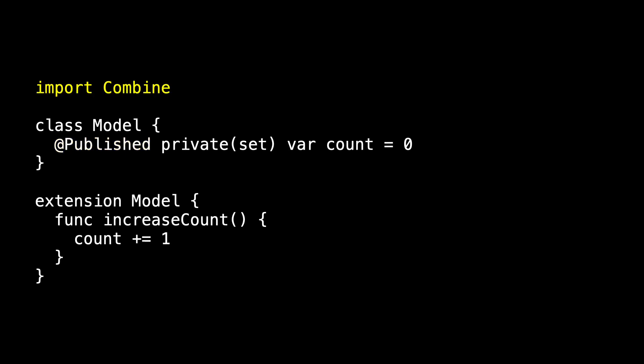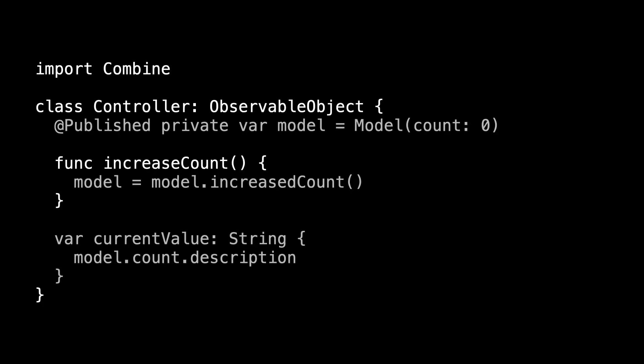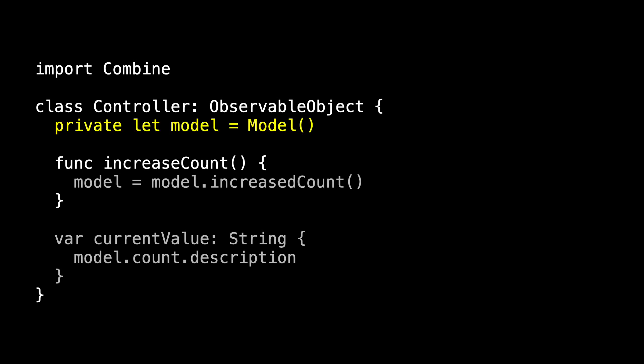So what changes in the controller? Here's my current state of the controller. My first change is that I can change the model to just be a private let. My second change is I'm not replacing model with a new instance of model. I'm just saying model.increaseCount. Model itself never changes. That's why model is no longer published or a var.